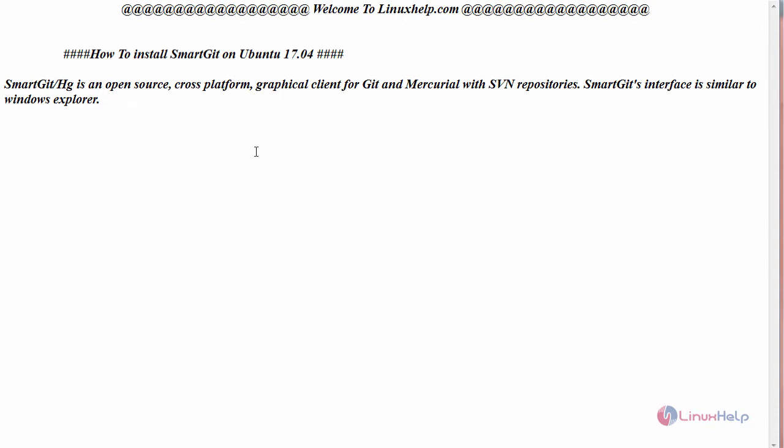Now let us see the installation of SmartGit on Ubuntu 17.04. For that, switch to your terminal.